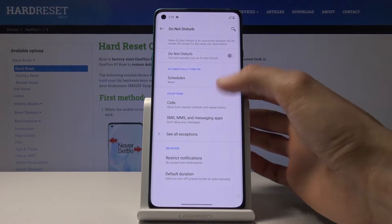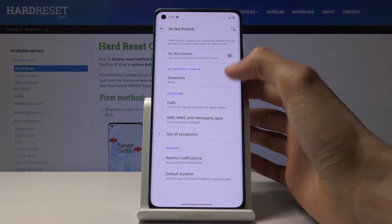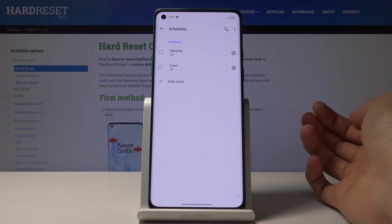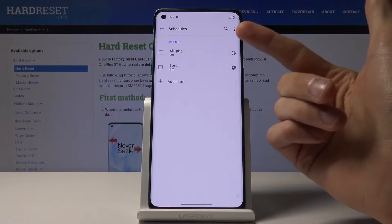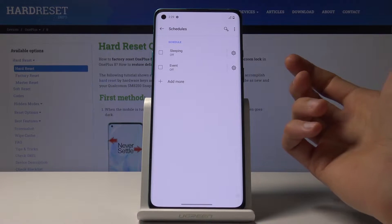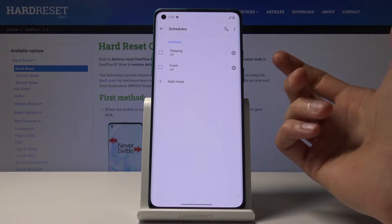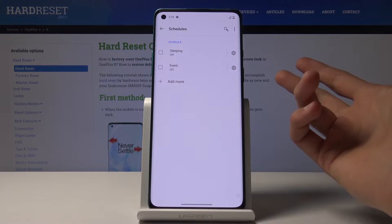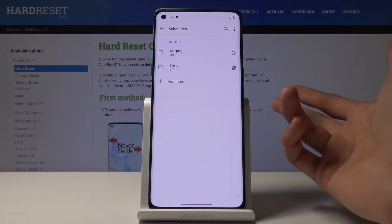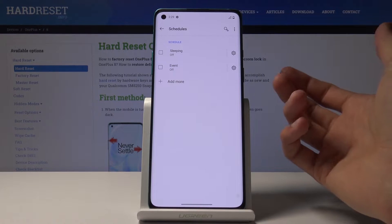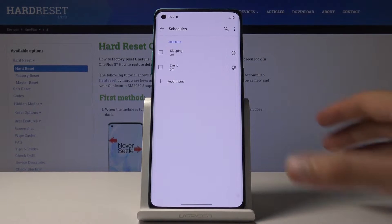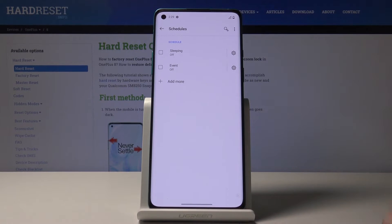When you hold it, you will see this page. Number one, you have the Schedule. Here you can either check the existing ones or create your own. This will handle toggling Do Not Disturb on and off automatically based on the schedule, turning on and off at specific times with the rules you've set.